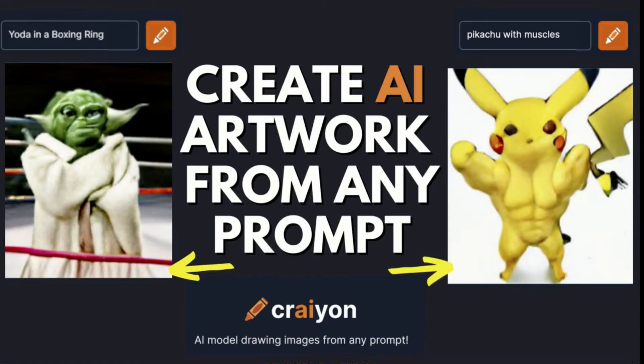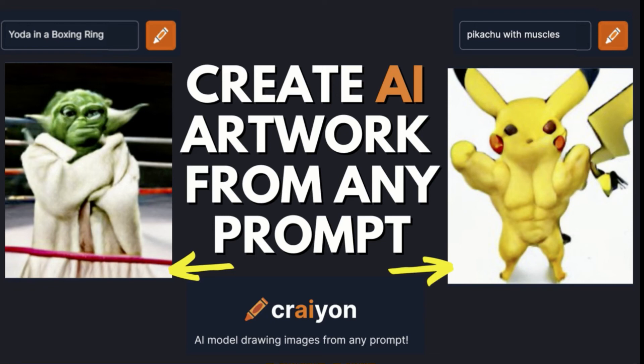So the website is Crayon.com. This is a really fun site if you want to go in and try to create your own digital art. Thank you so much for watching this video. If you have any questions or comments, go ahead and leave them in the comments section below. Thanks again for watching and have a great day.